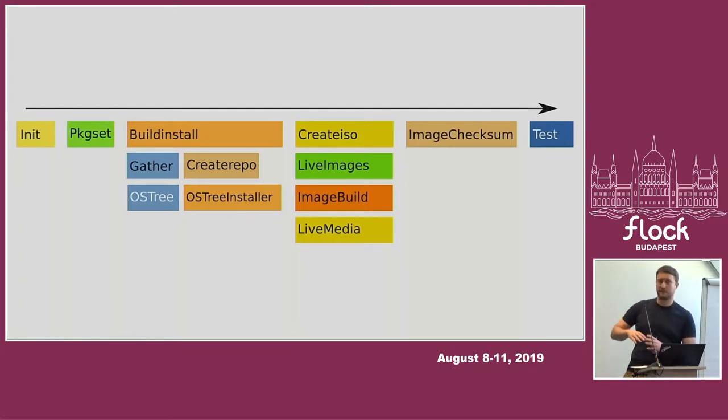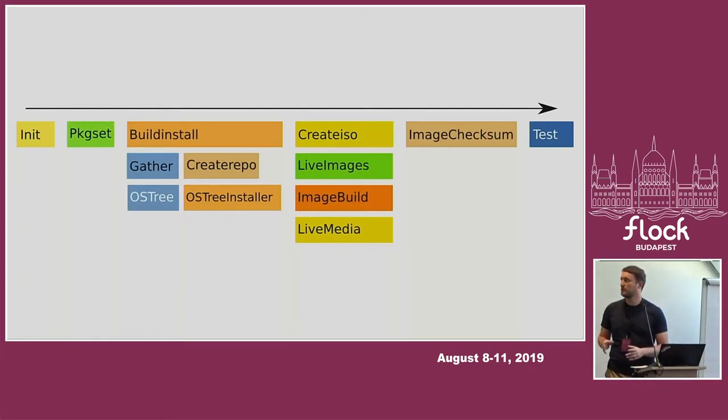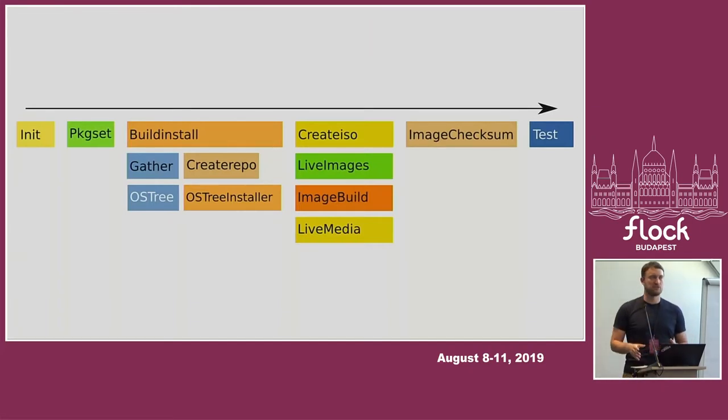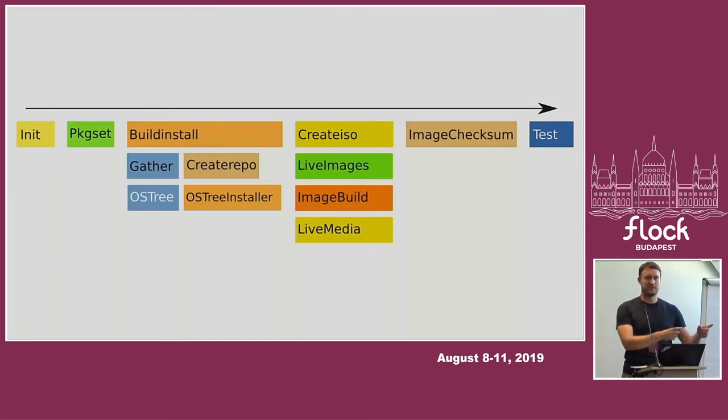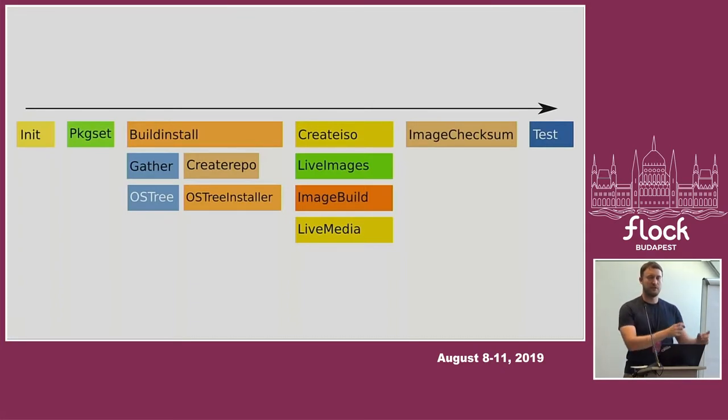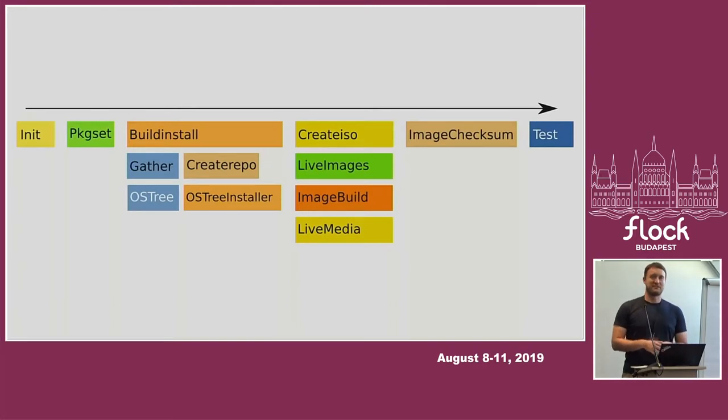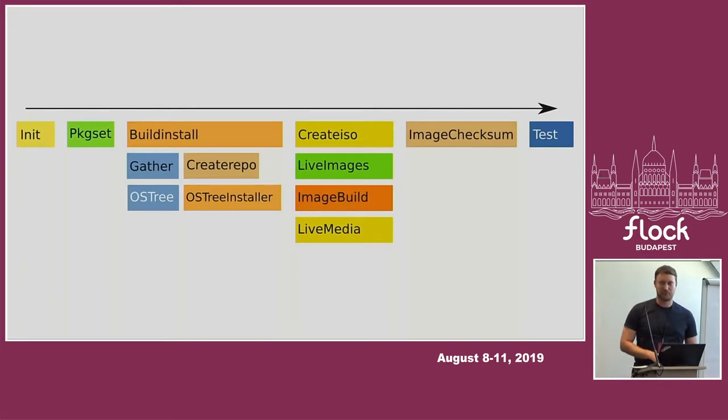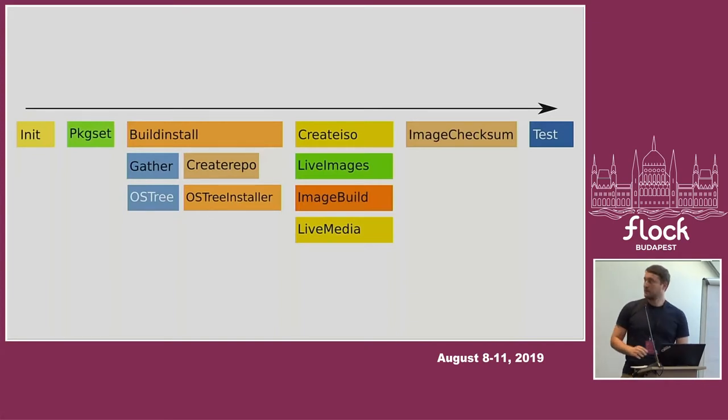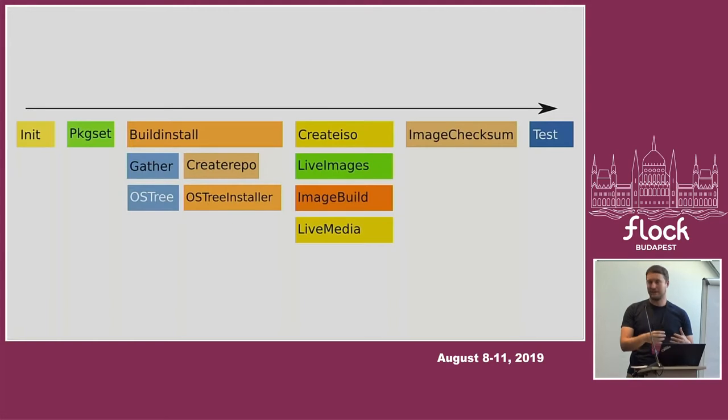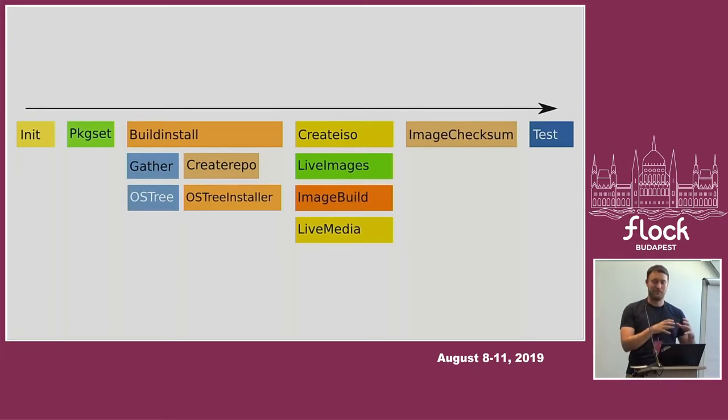Then multiple things start working at the same time. On one hand, the first line, the build install phase, creates the installer image. The way it works is that Pungi kicks off a task in Koji and says, let's run Lorax to generate all the necessary files. Then it sits back and waits for the task to finish. The OS Tree path is very similar. It just kicks off Lorax with different arguments to create an OS Tree installer that bundles the OS Tree commit in there.